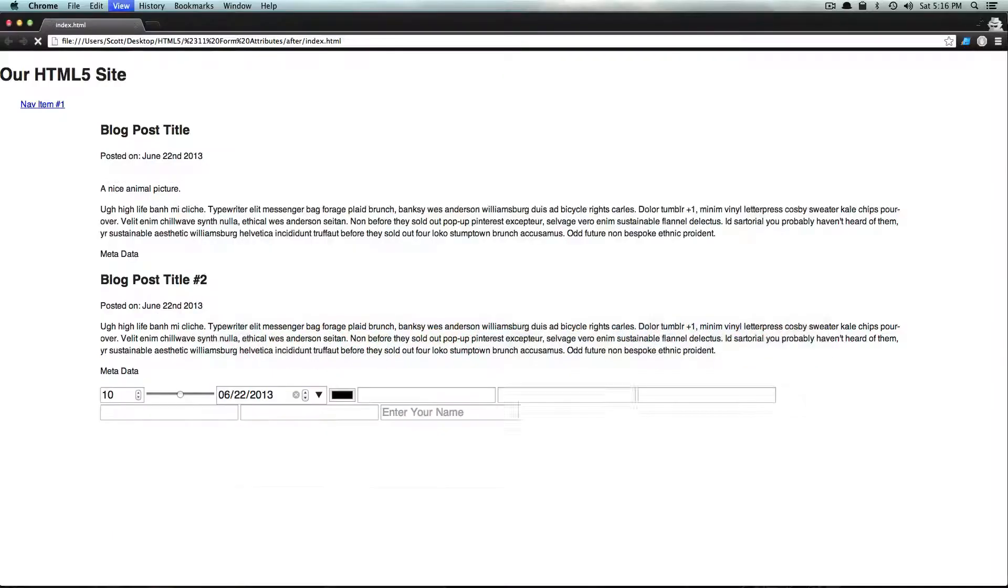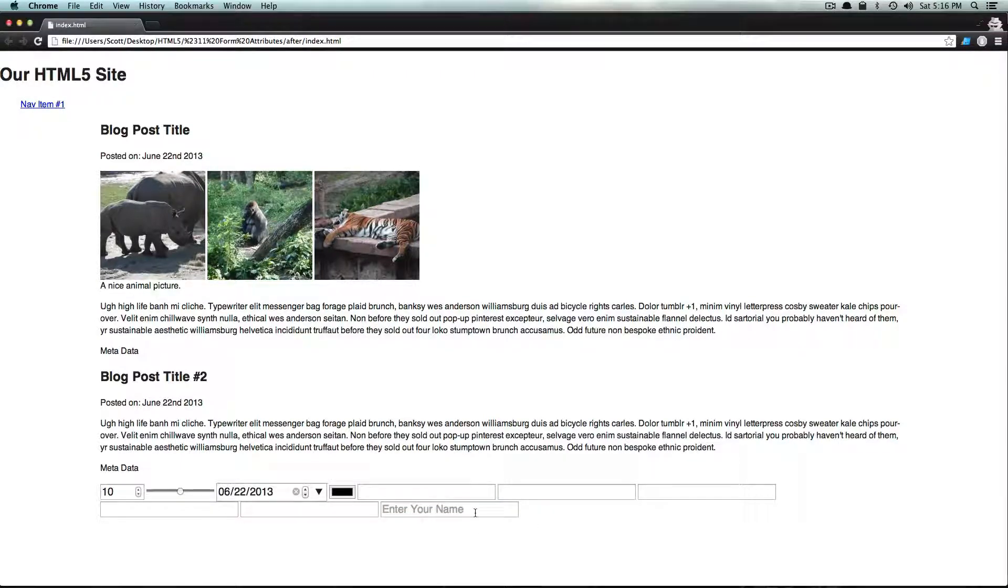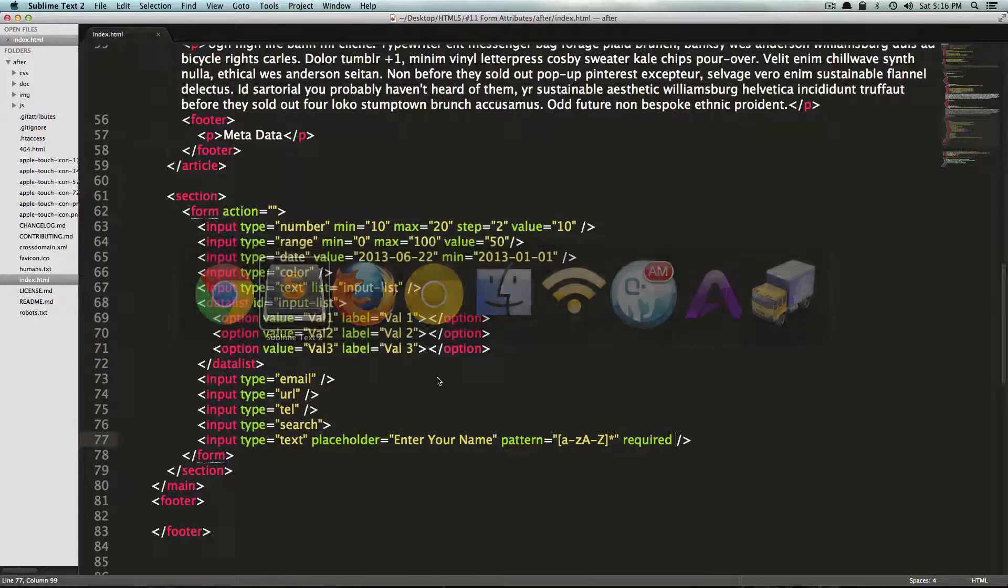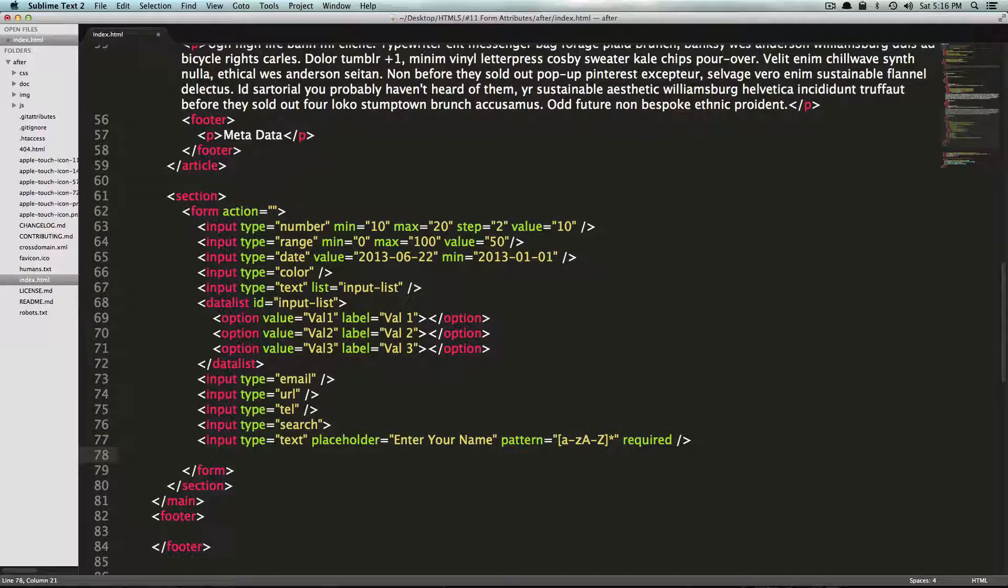So if you save this and refresh this page, again, you're not going to see anything different. But if you try to submit this form, it's not going to let you. So let's actually go ahead and add a submit button here. And we'll just do an input type submit.